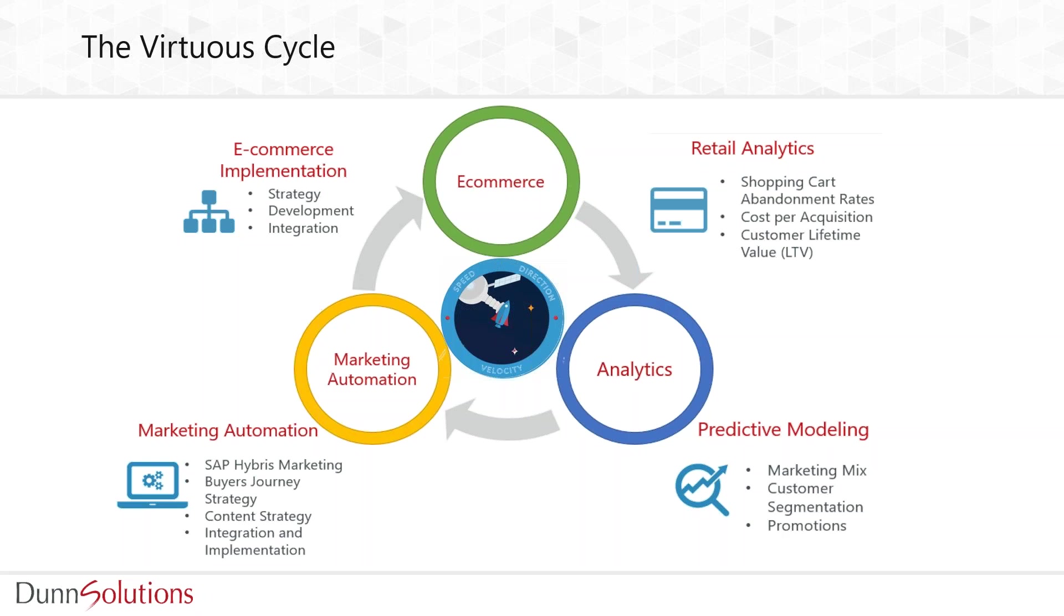We discussed providing velocity to our clients through something we call the virtuous cycle. It is a feedback loop that uses advanced analytic solutions to provide direction and automates the analytical solutions to provide speed. The idea is to support an organization's digital transformation journey.